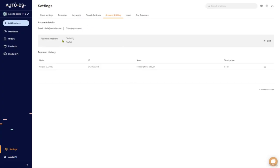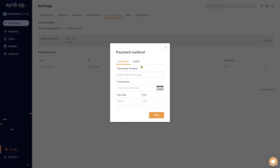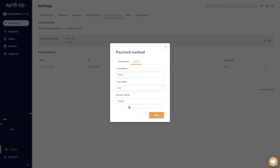Next, you have your payment method of how you're paying AutoDS for your monthly subscription. If you click on edit on the right, you can edit that and add another credit card or PayPal account from here.